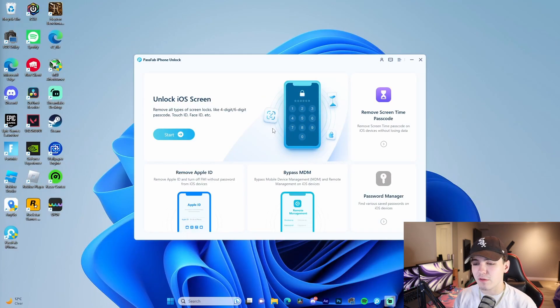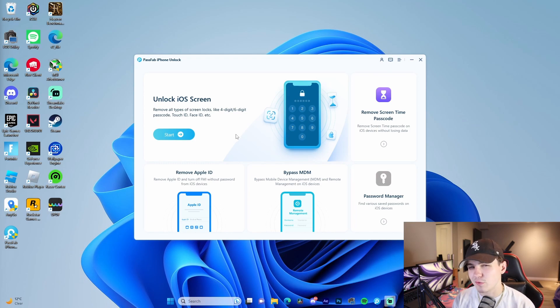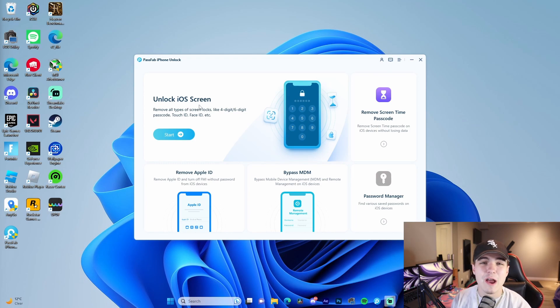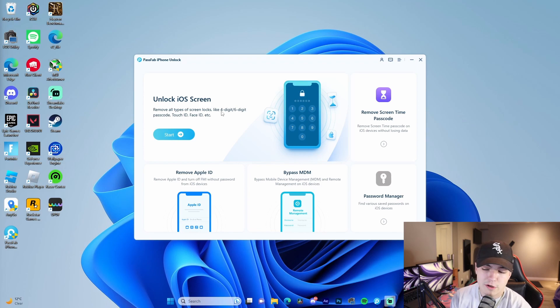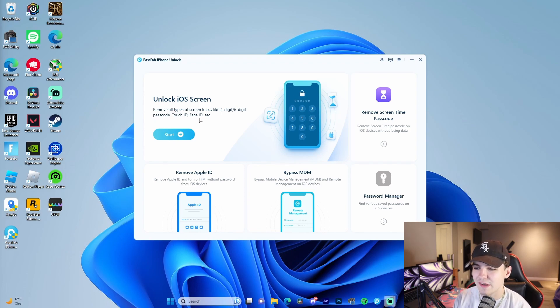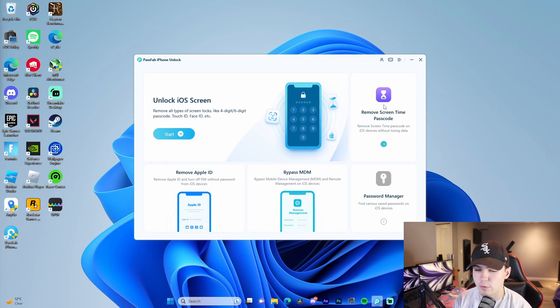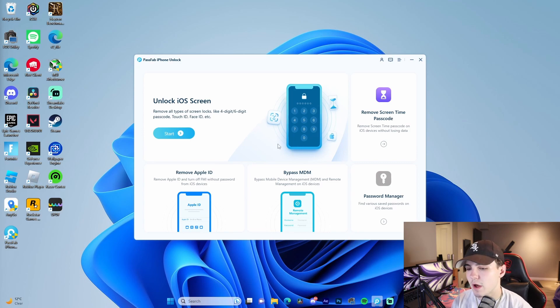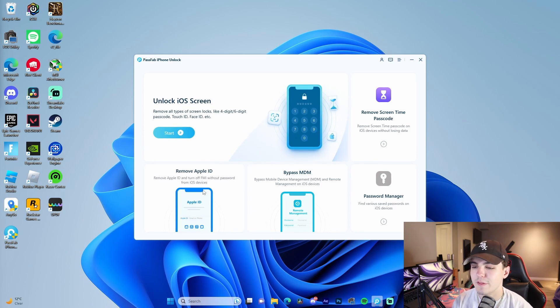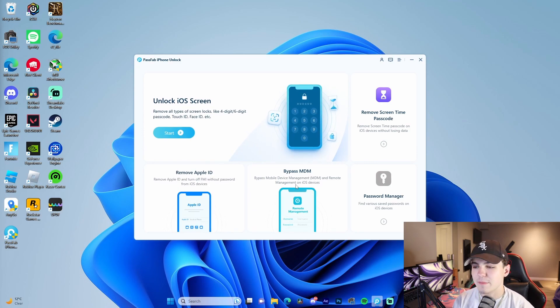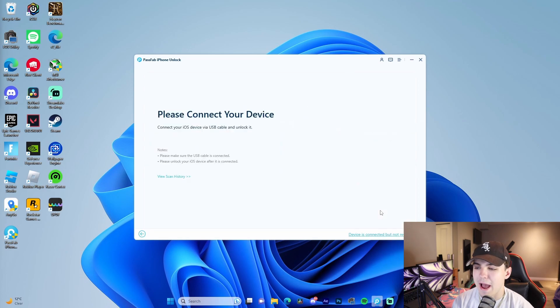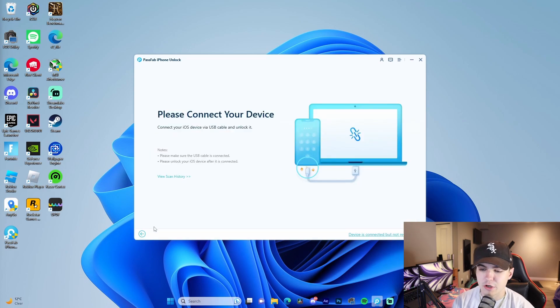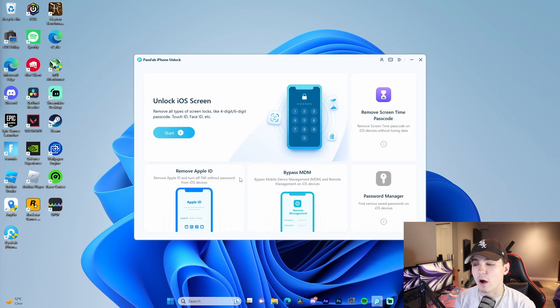This is the menu that you're faced with. Let me quickly walk you guys through the different options. Starting off, there is unlock iOS screen—it removes different types of screen locks like four digit, six digit passcode, Touch ID, Face ID, etc. Removing the screen time password is also an option, as well as removing the Apple ID, MDM (which is mobile device management), and then also password manager.